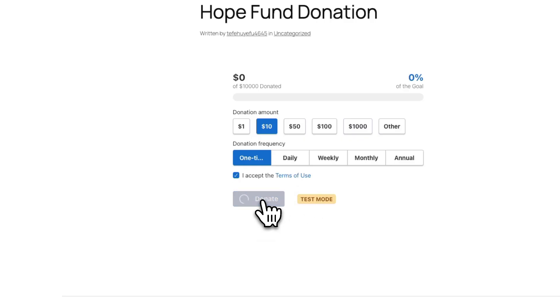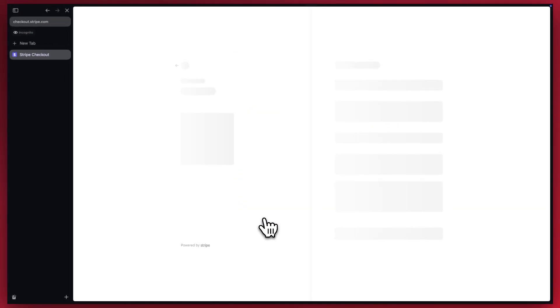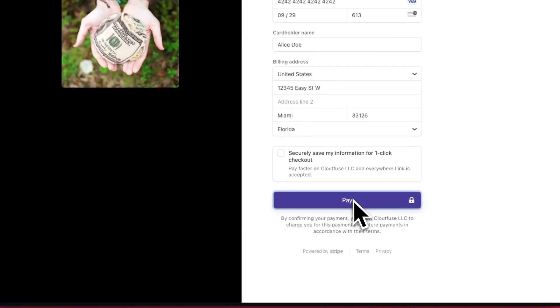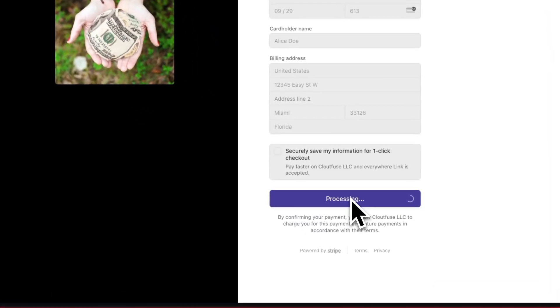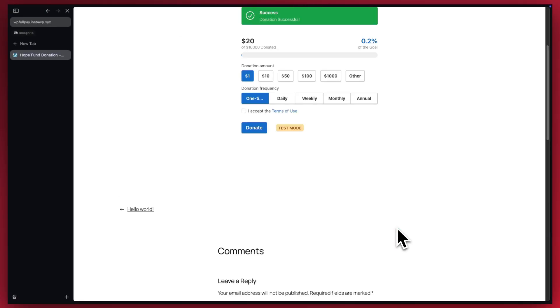That will open up our Stripe checkout page. I'll enter the form information off screen and click on pay. Now, we'll just wait for it to process. It was successful.